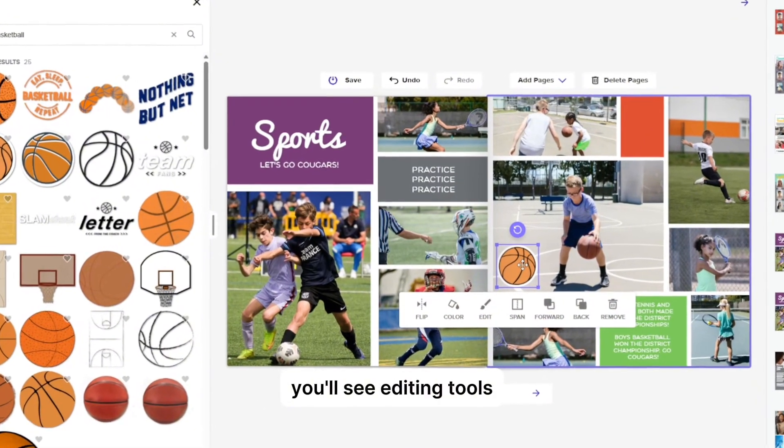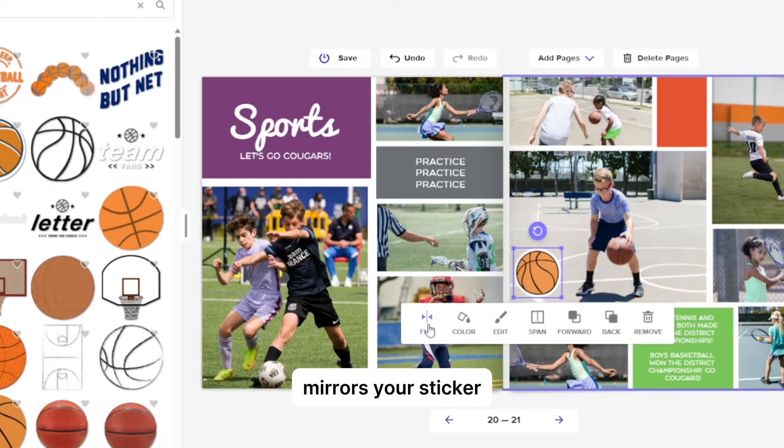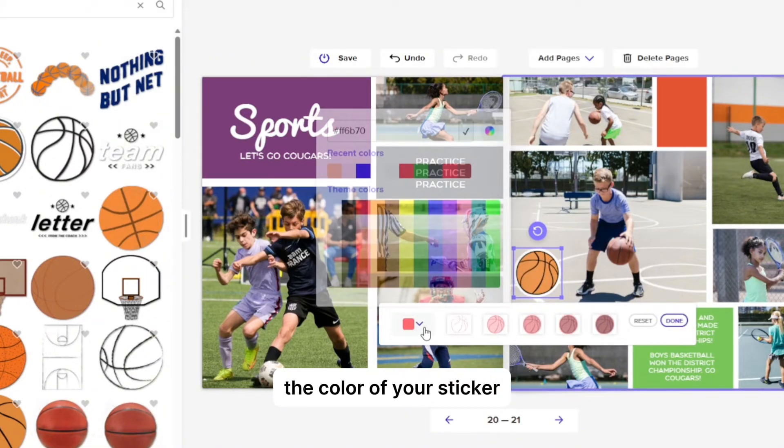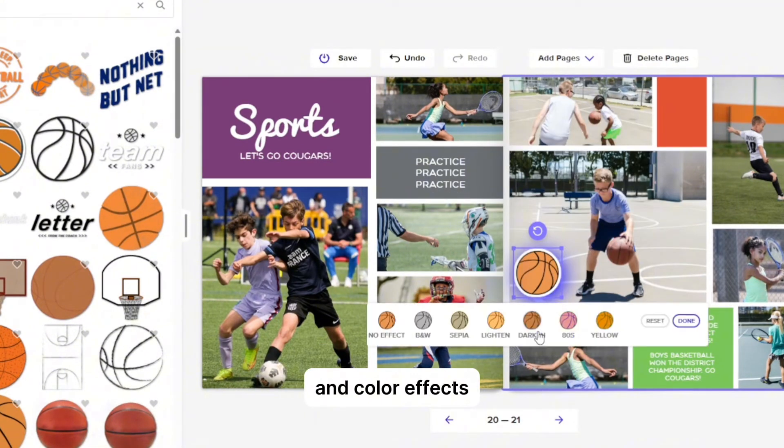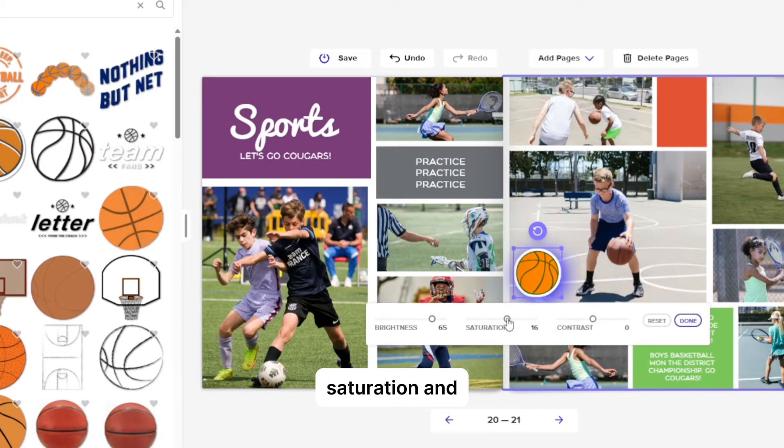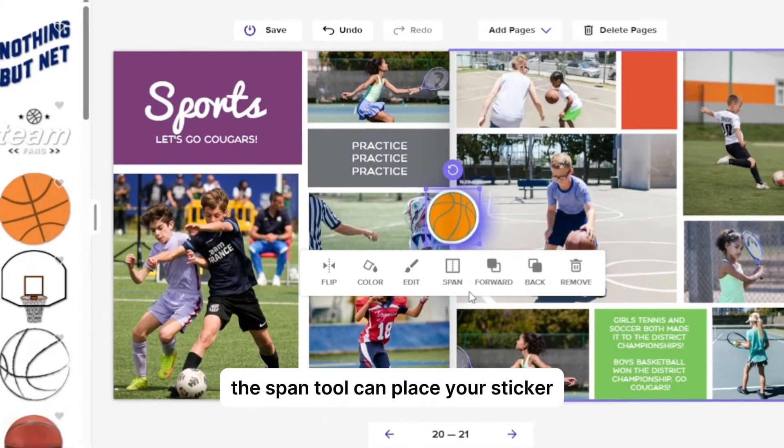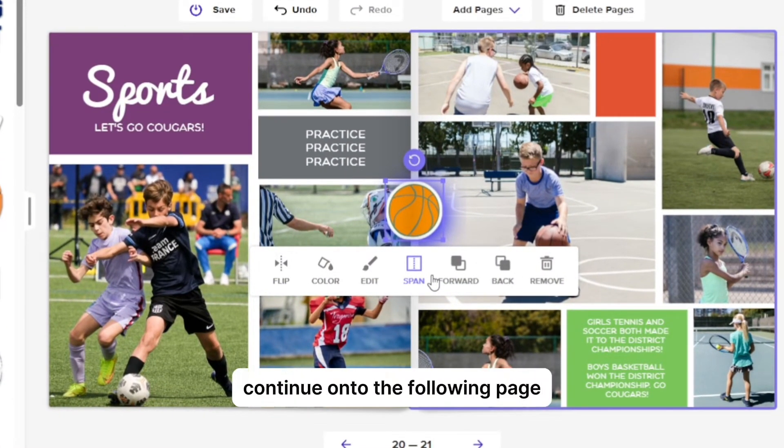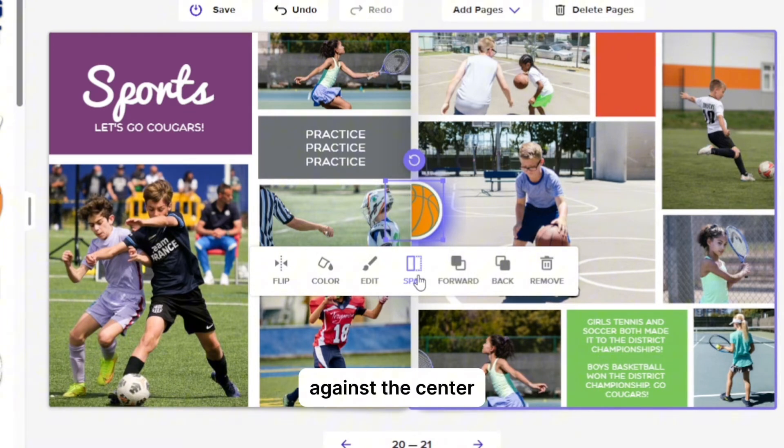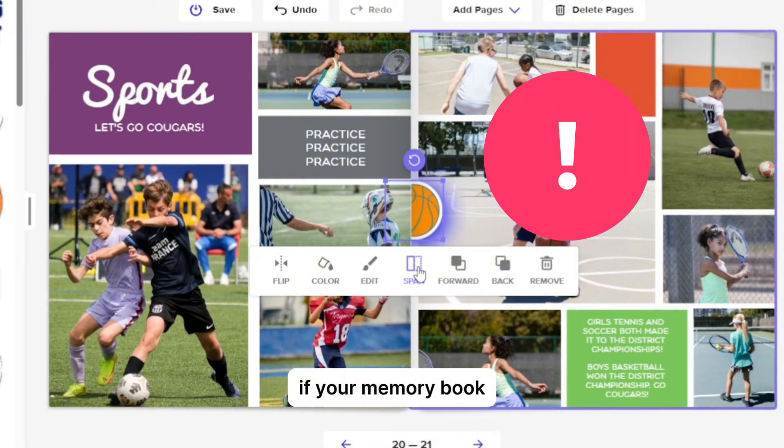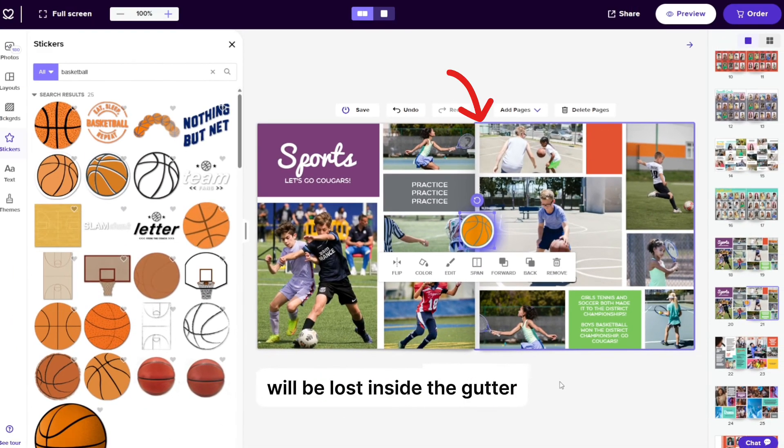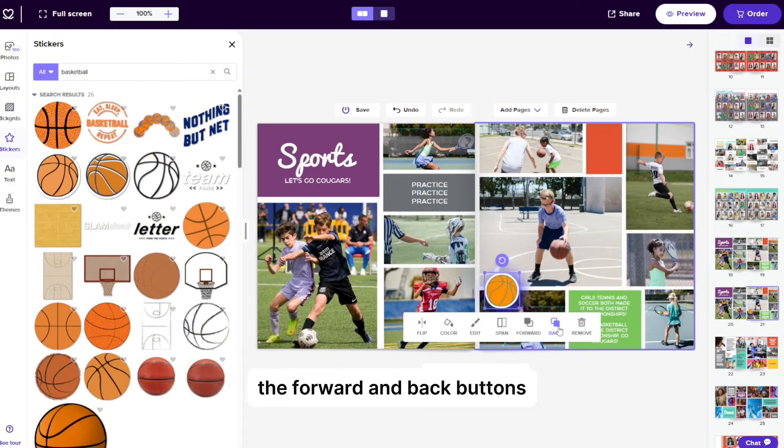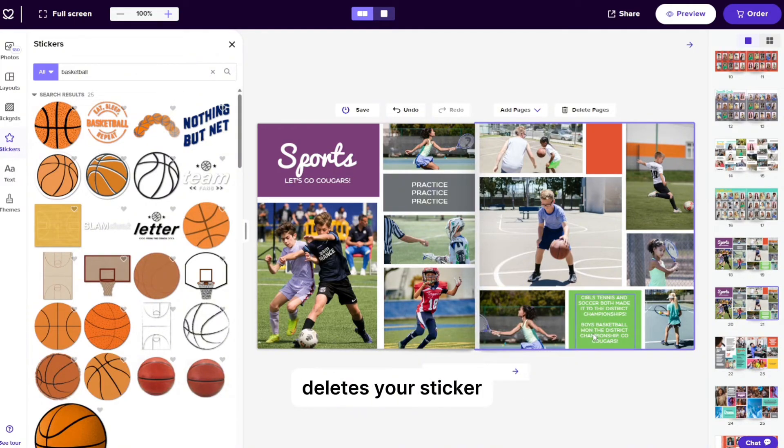If you select your sticker, you'll see editing tools. The flip tool mirrors your sticker. The color tool can customize the color of your sticker and the edit tool allows you to edit your sticker. You can add drop shadows and color effects, adjust the brightness, saturation, and contrast of your sticker, and adjust the opacity. The span tool can place your sticker over the gutter if you want to have the sticker continue onto the following page. The half span selection places the sticker against the center gutter. However, we don't recommend spanning a sticker across the spread if your memory book or yearbook is not a lay flat book. This is because your sticker will be lost inside the gutter or the binding of the book. The forward and back buttons can bring stickers forward or send them behind other objects. And the remove button deletes your sticker.